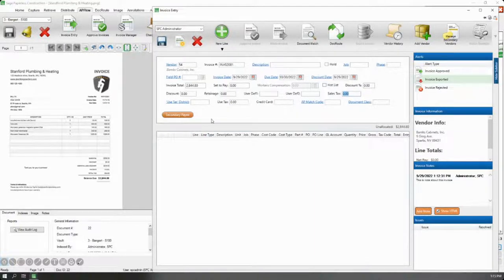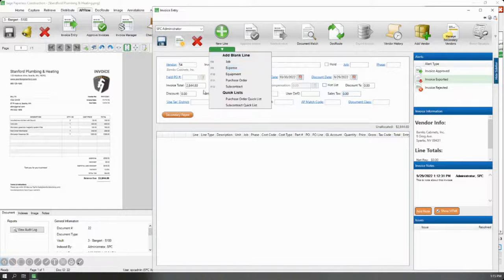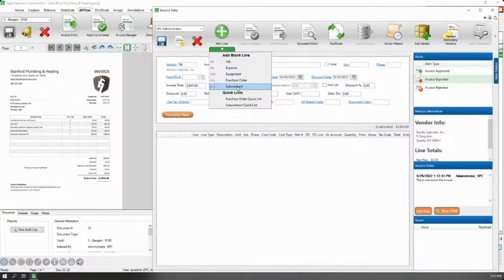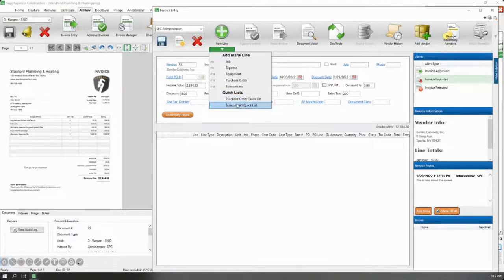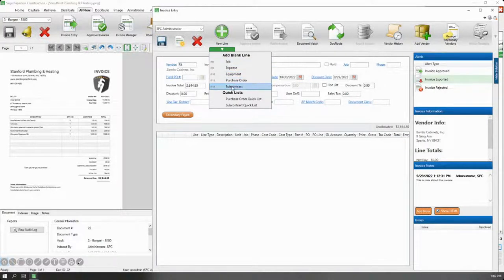Then we'll add our lines. You can add lines of several different types: job, expense, equipment, or purchase order or subcontract for your commitment type lines. As a generality, for purchase orders and subcontracts, I recommend using the quick list. It's a way to pull in all the lines you need already coded from those subcontracts or purchase orders, rather than trying to hand code those and having to go into Sage to reference the purchase order number or subcontract line number.